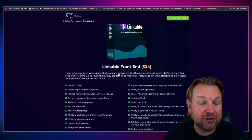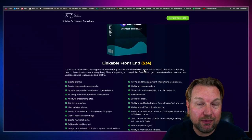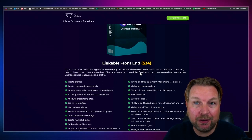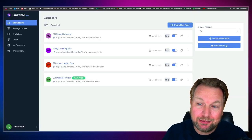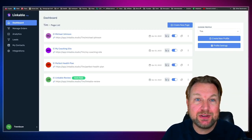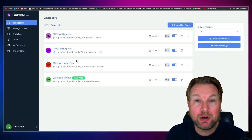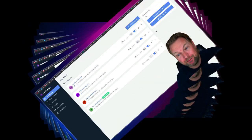As you can see, Linkable starts at $34 and it comes with a bundle deal as well. So let's dive into this and let me show you exactly what Linkable is all about.